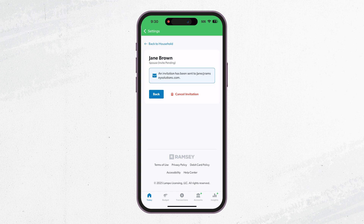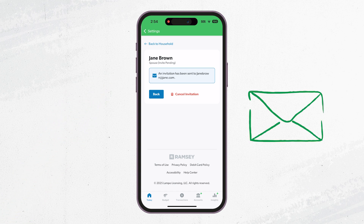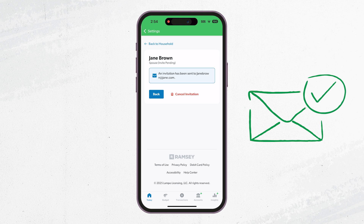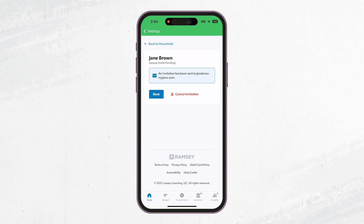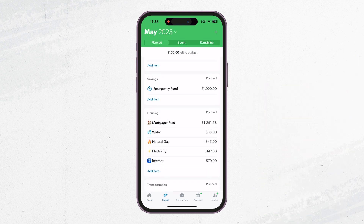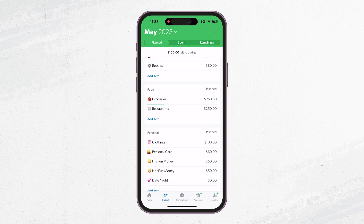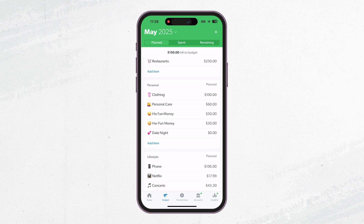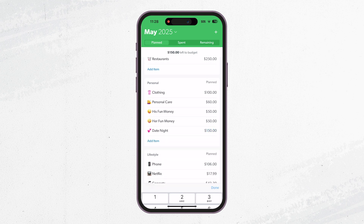It may show up in spam, but when they get the invite all they need to do is click Accept Invitation. That's it! Now you can budget like the power couple you are. When you work together as a team and share the mental load, budgeting feels like a breeze.